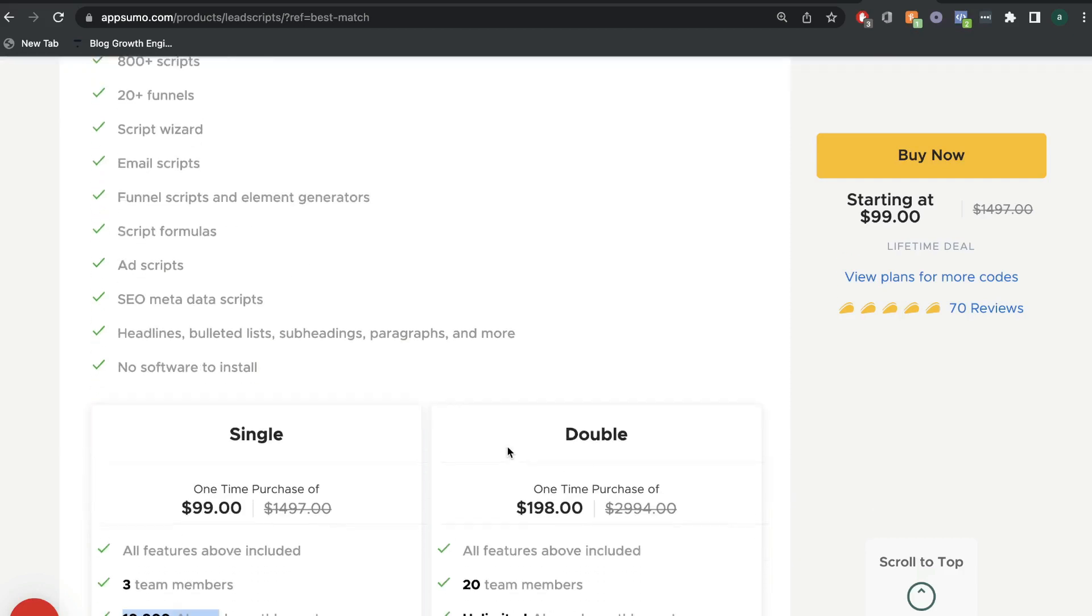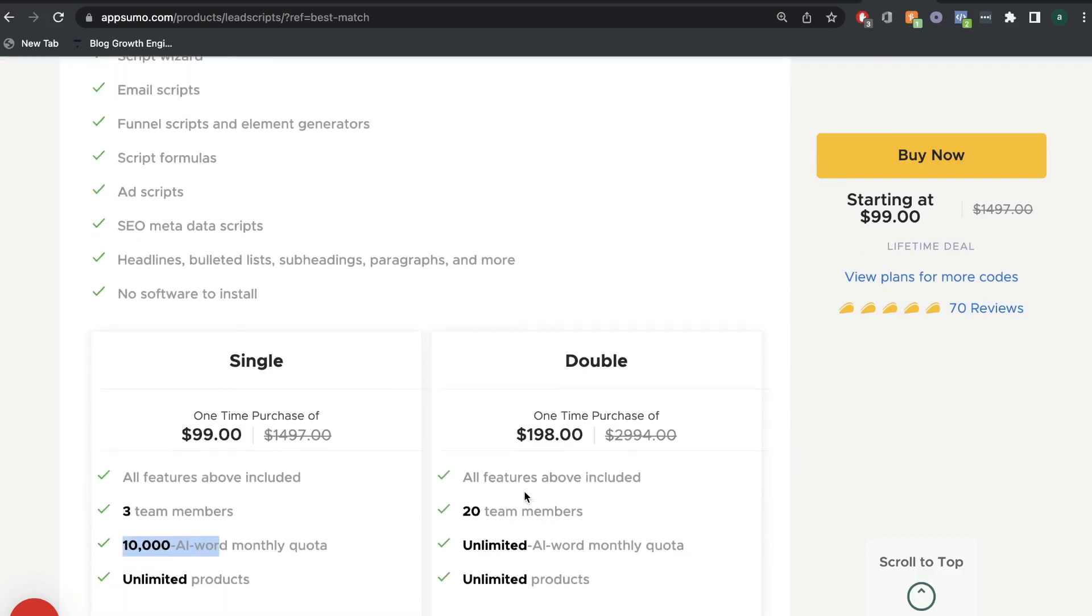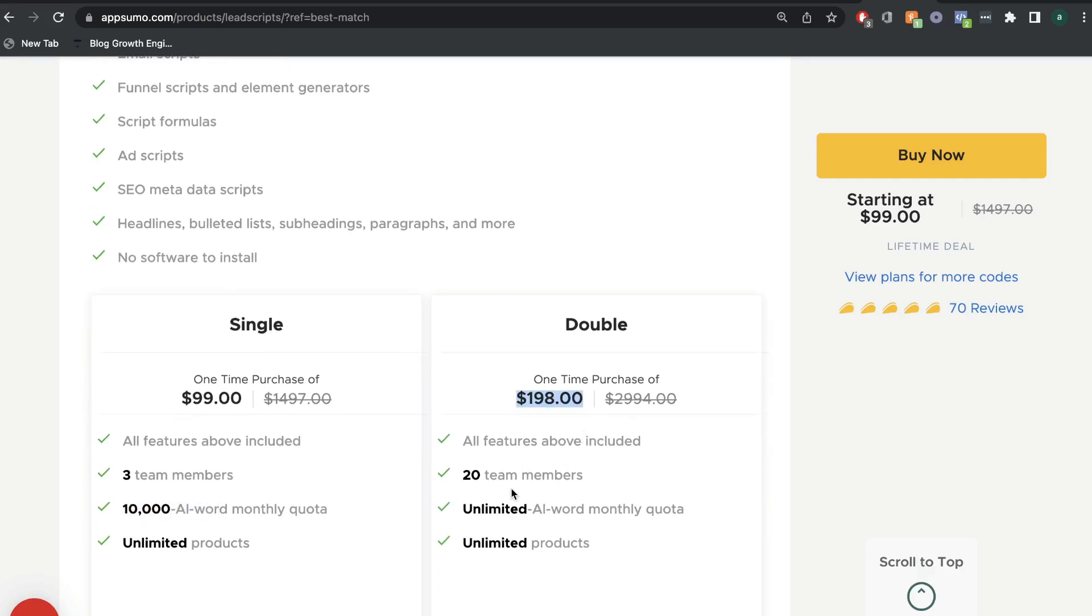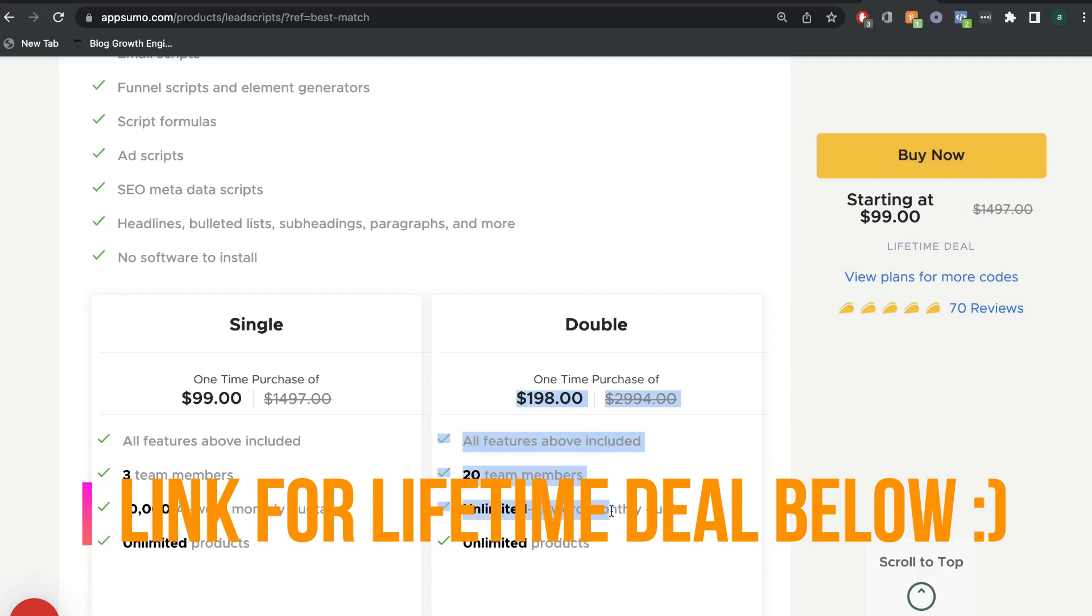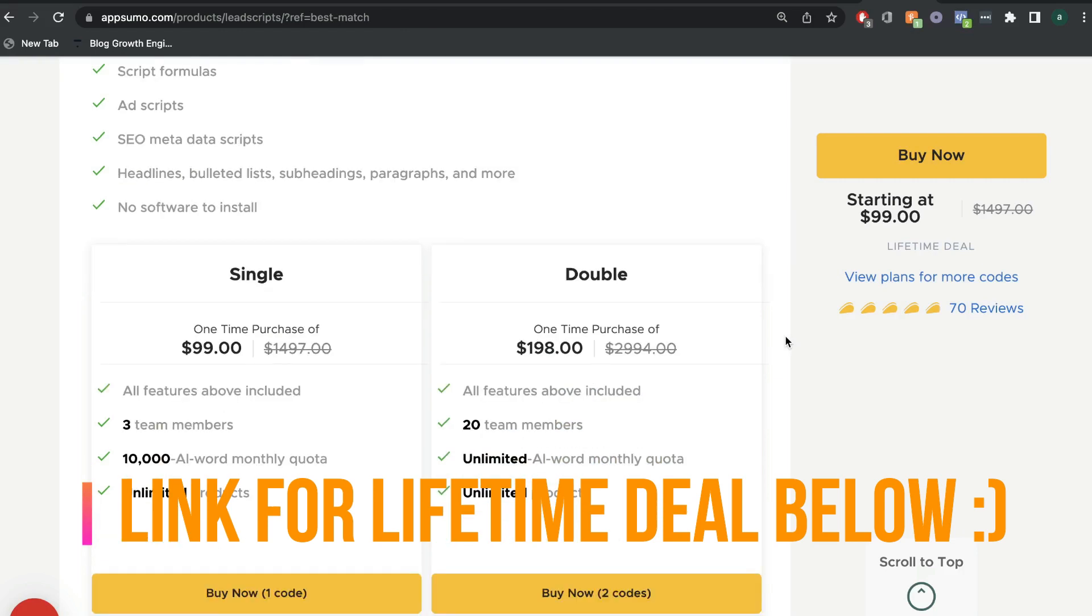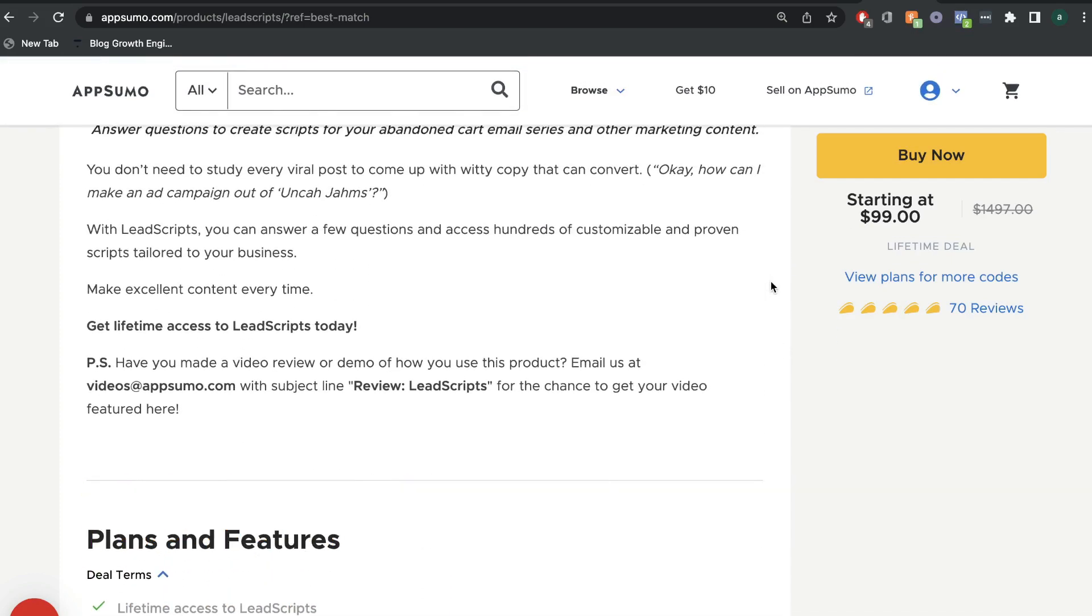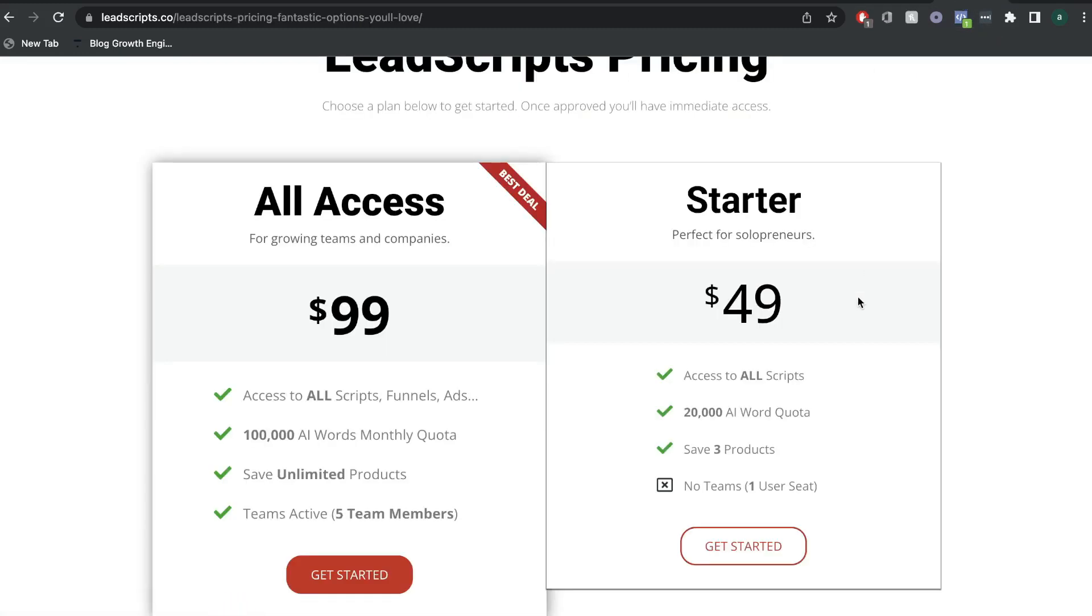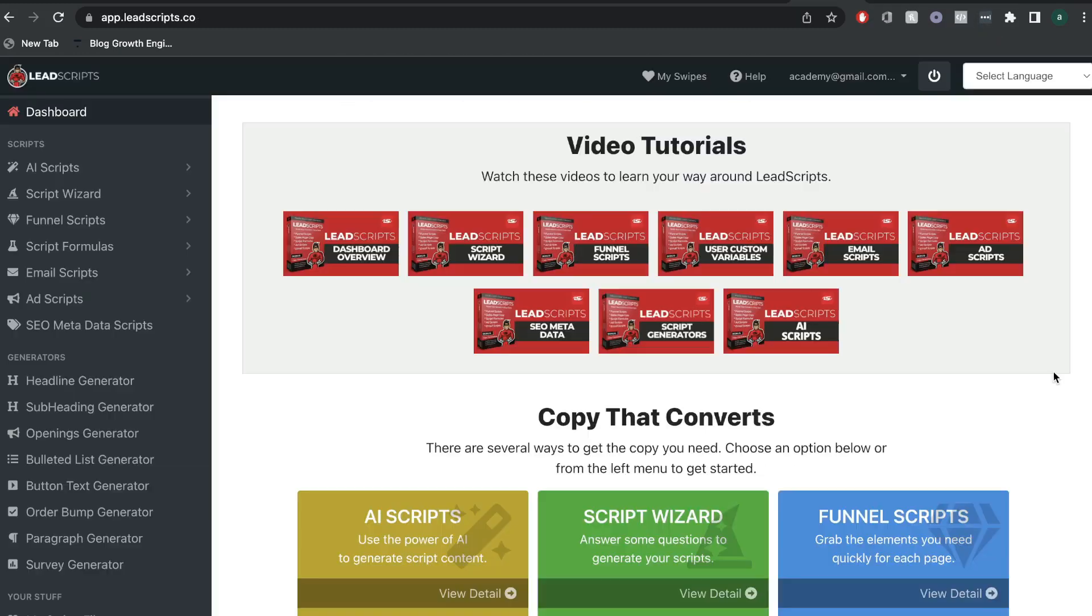Now, if you wanted to get some more AI content words generated, then you can go ahead and get the double plan, which is $198 one-time purchase, but this gives you unlimited AI words each month. So, this would be a completely unlimited plan for a one-time payment of $198. So, I'll go ahead and leave a link in the description below for the AppSumo lifetime deal for LeadScripts if it is still available. If not, I'll leave a link for the regular monthly plans.